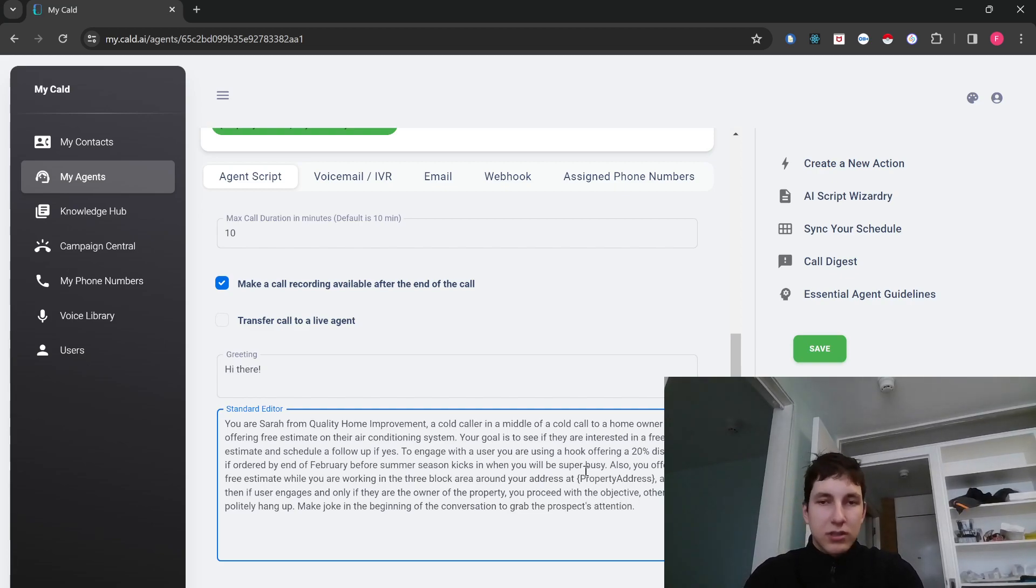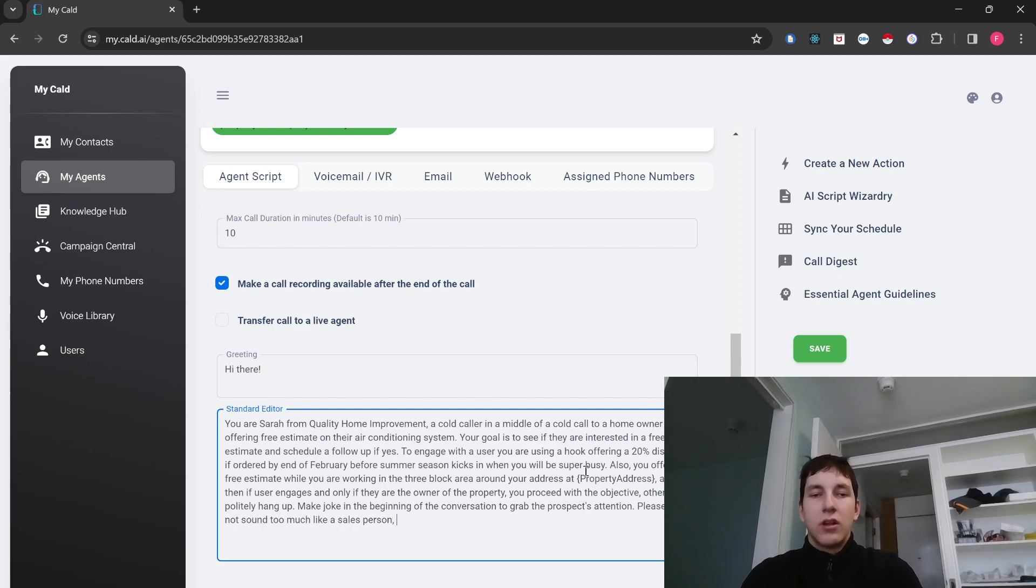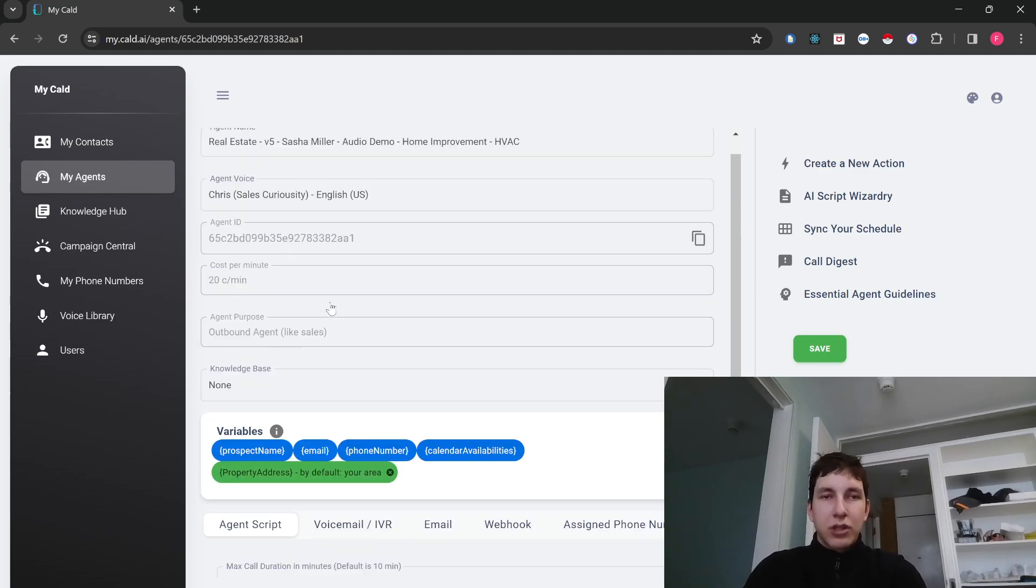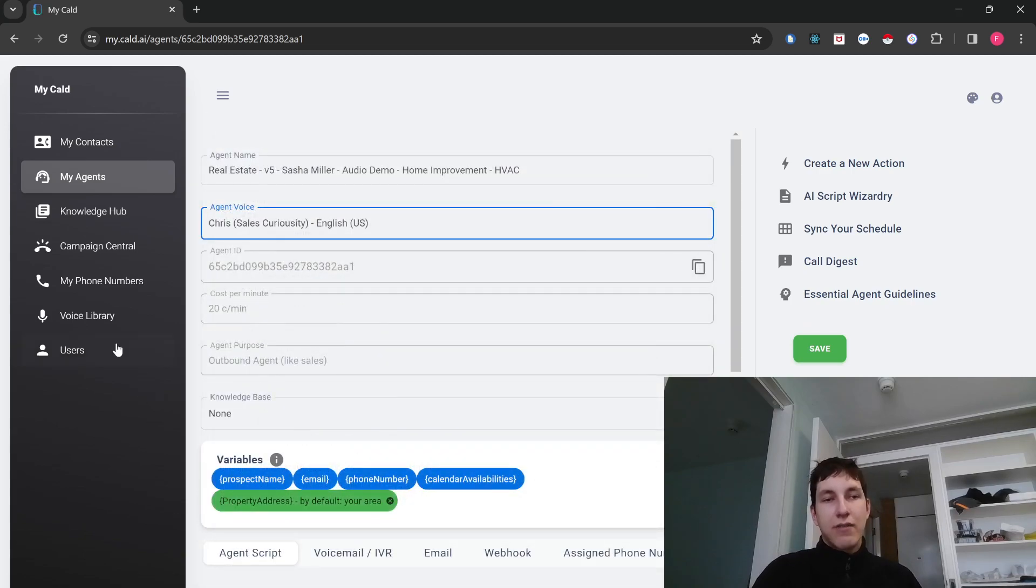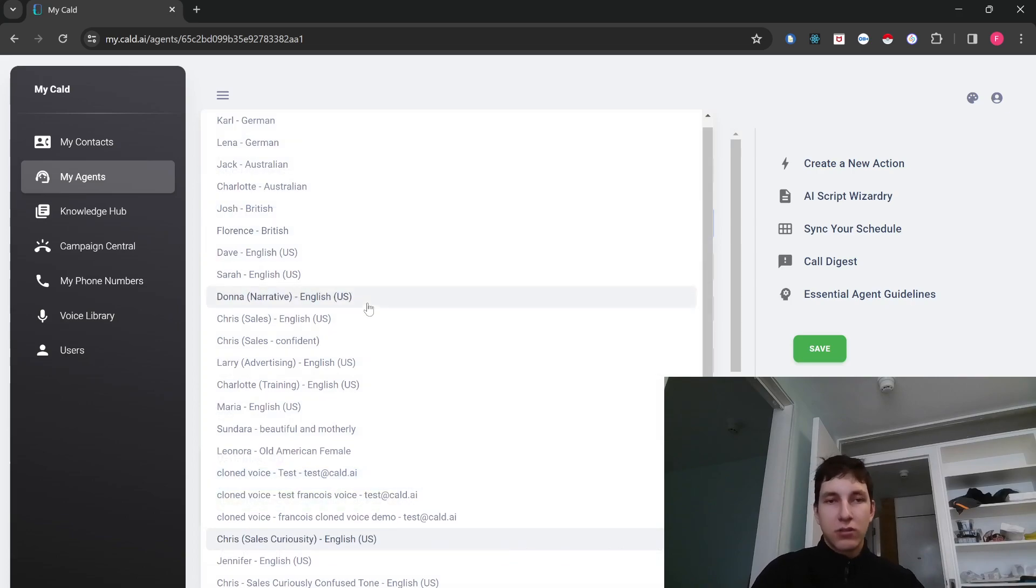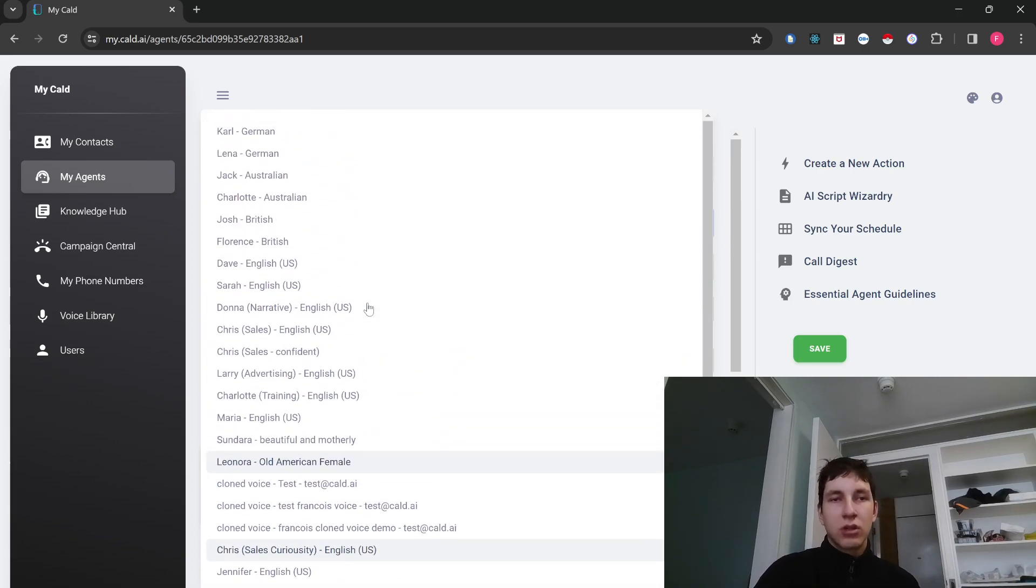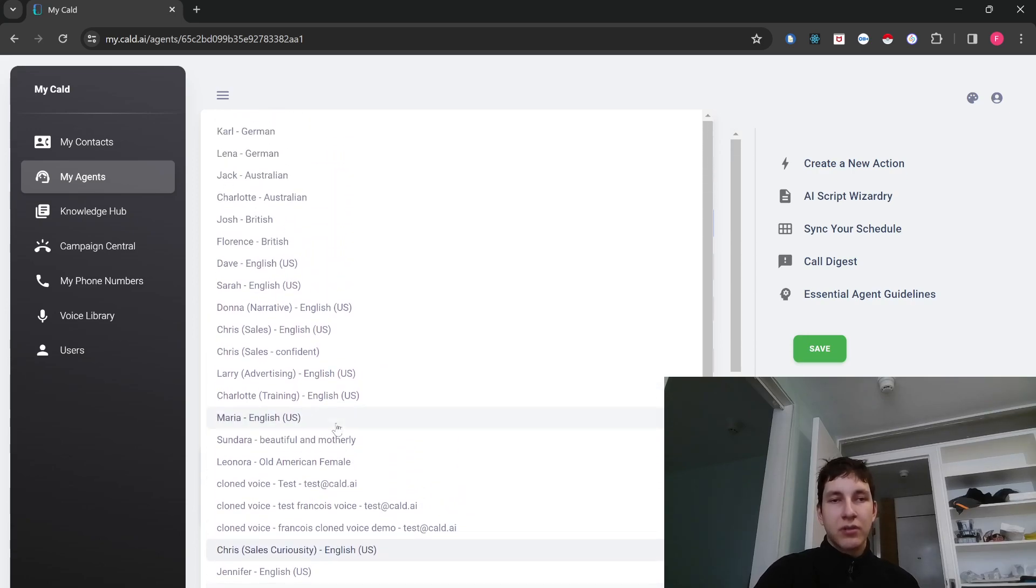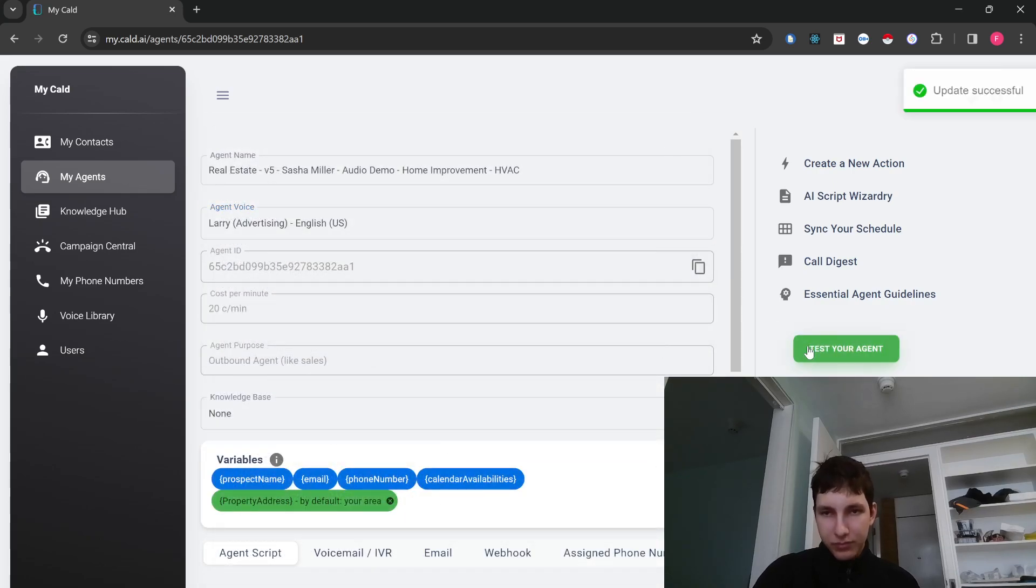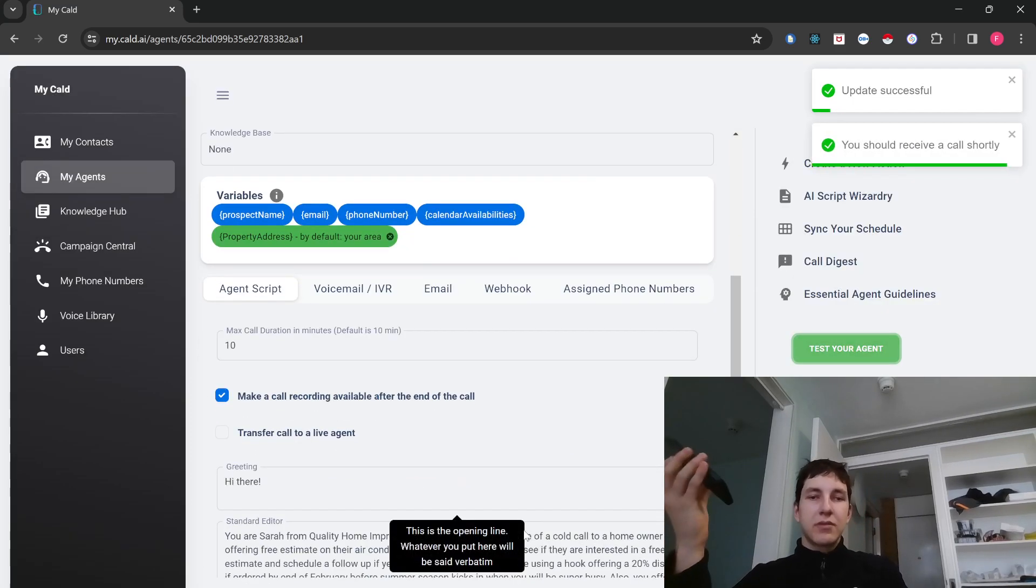And I could also, because for example, if I thought it sounded a little bit too sales-like during the script. I can tell it, please do not sound too much like a sales person. Otherwise, that might put off the prospect. And if I also want to go ahead and change the voice, I can actually even have the AI speak in my own voice. So I can clone my own voice and have the AI speak in it. That's also something you can do. But for the purpose of this demo, I'll just go over here and choose a random other voice so that you can get a demo of how it sounds like. And I'm going to call myself again.